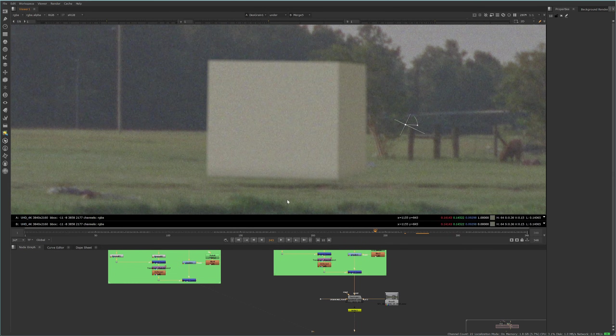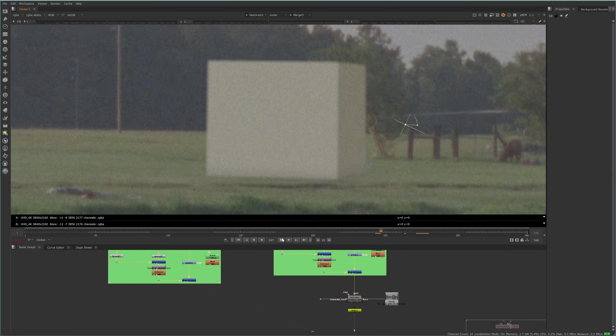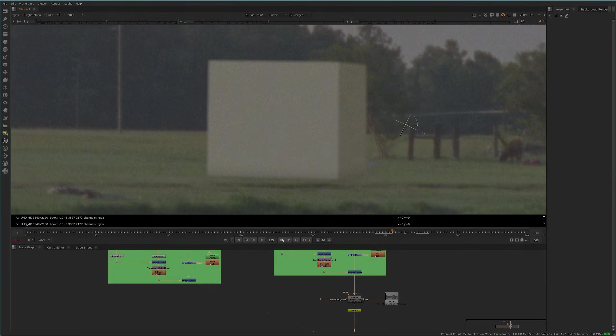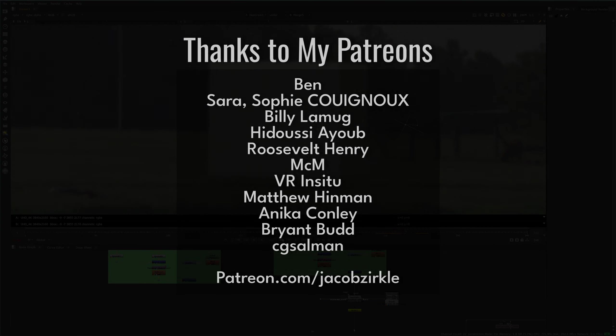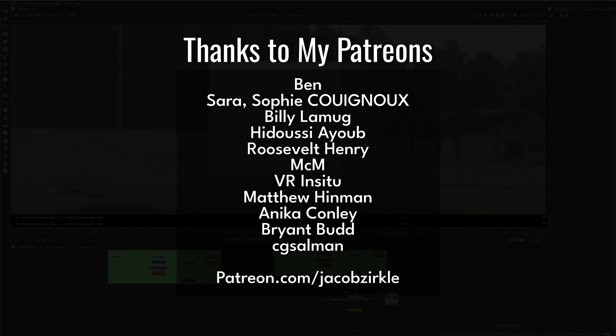By the end of this video you'll know how to professionally apply grain to your CGI. Before we get started I just want to say a massive thank you to all of my patrons for making this channel possible. If you're curious about all of the perks that we offer make sure to check out the link in the description below.